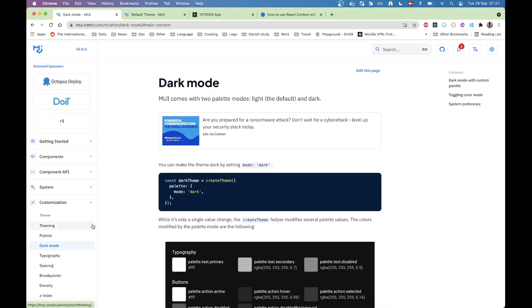Hi everyone and welcome to this video. Today I'm going to talk a little bit about how I implemented Dark Mode in one of the projects that I'm working on.